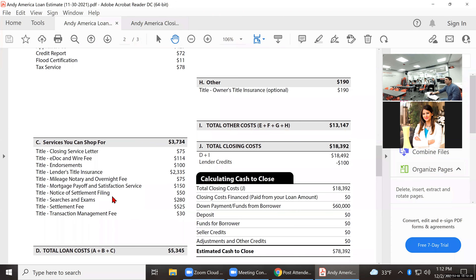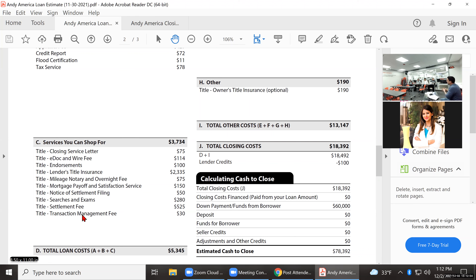Other charges include notary fees, mortgage payoff satisfaction, notice of settlement filing, searches and exams — that's the individual who goes to the county court and looks things up. The big item here is the settlement fee. In north Jersey, attorneys sometimes represent clients legally for guidance, but they don't perform the actual exchange of money at closing. The title company is writing the checks to everybody involved.